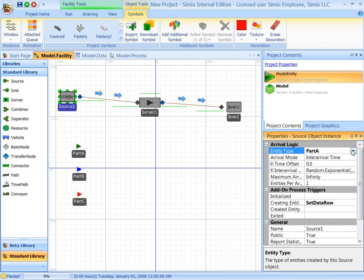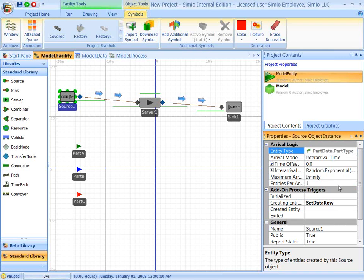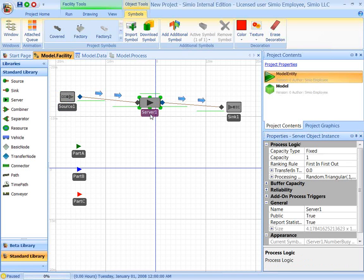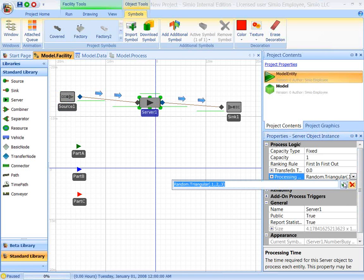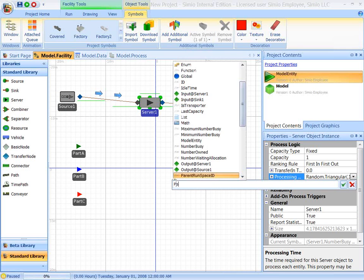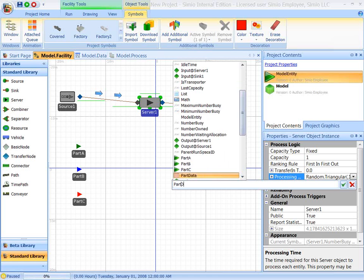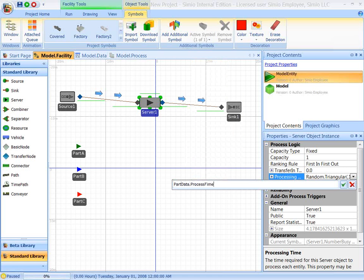Now instead of having the entity type be part A, we're going to say the entity type is from that table. It's the part type column in the part data table. And then we're going to say the service time is also from that table. So let's say part data process time.